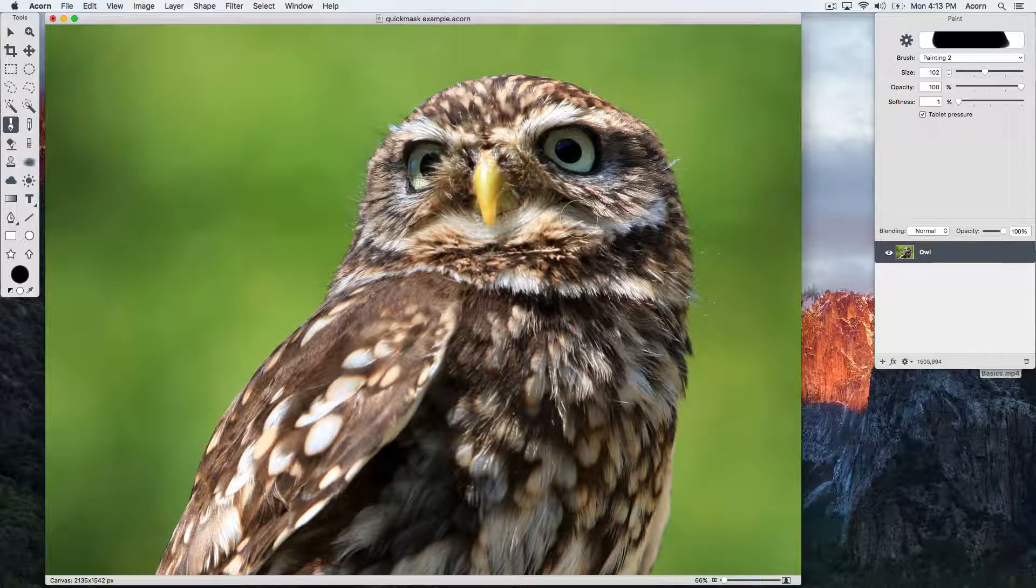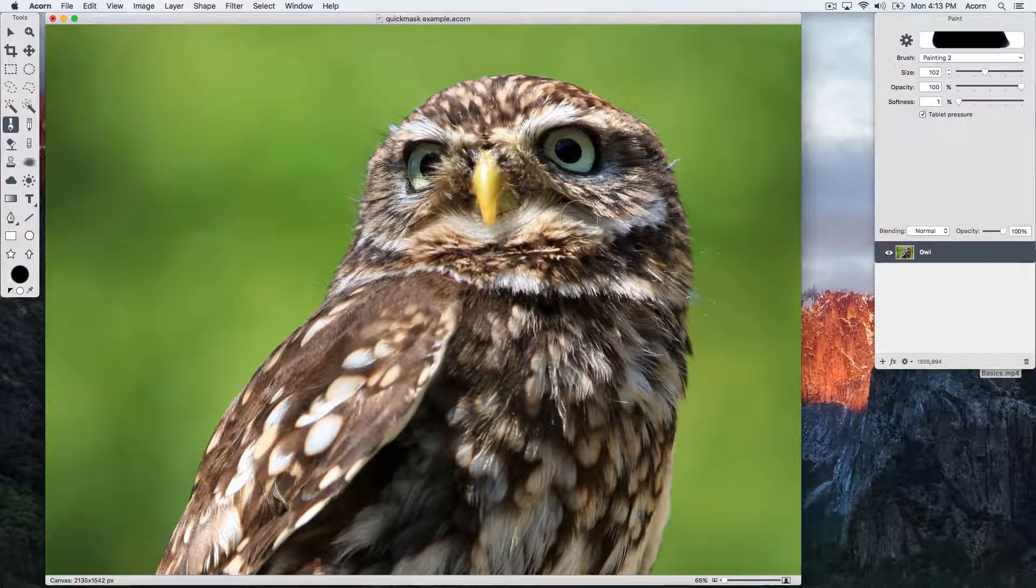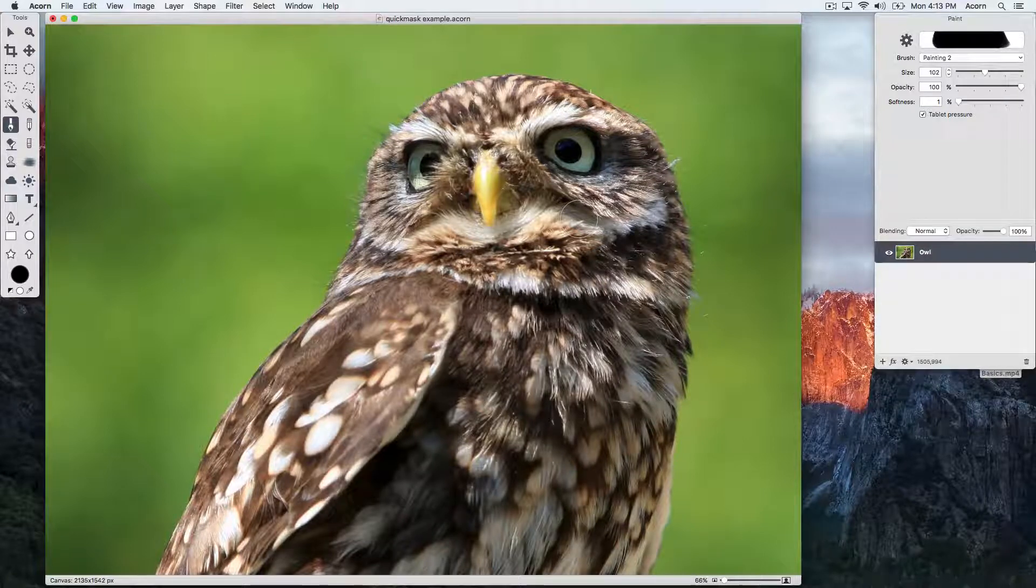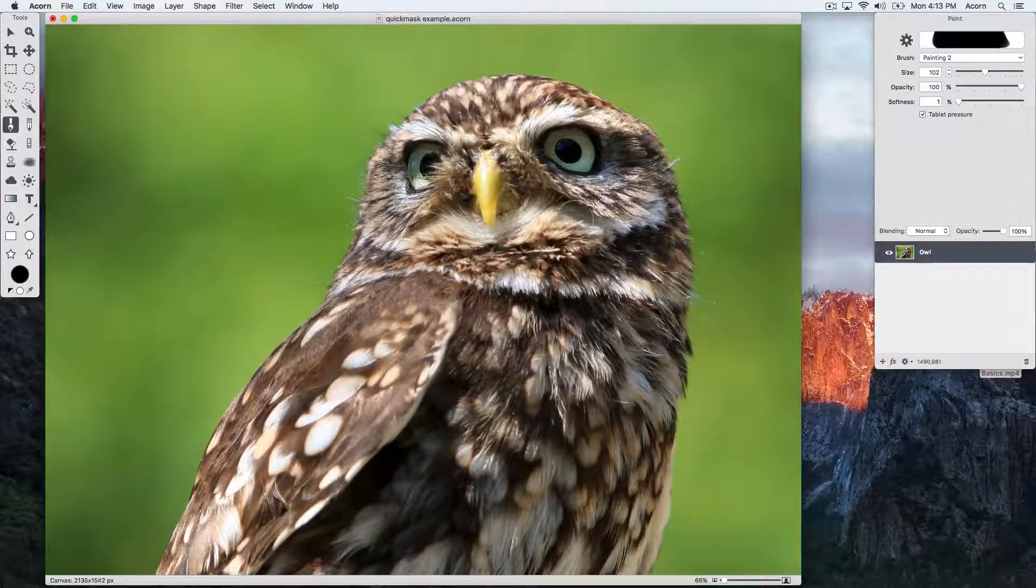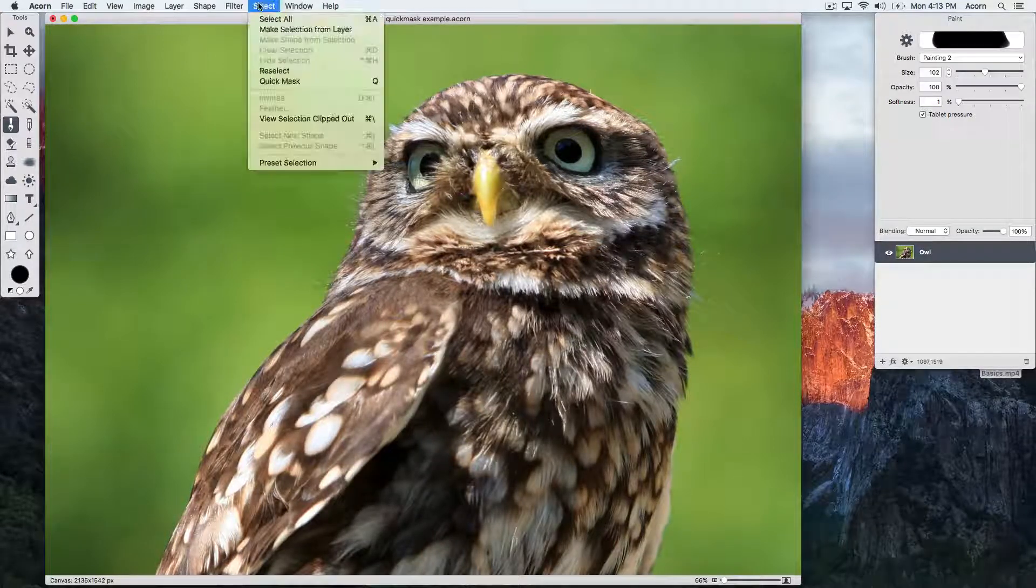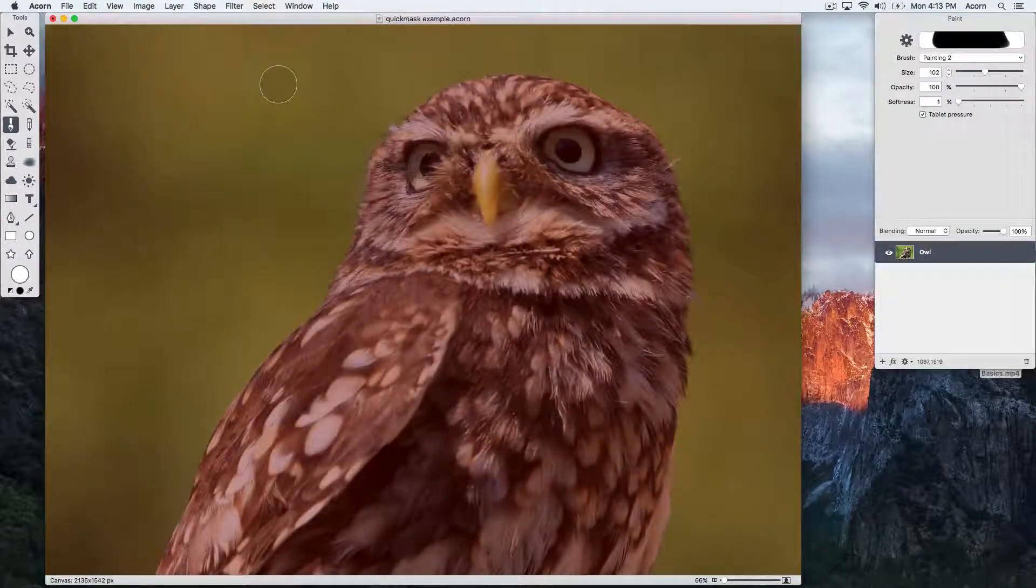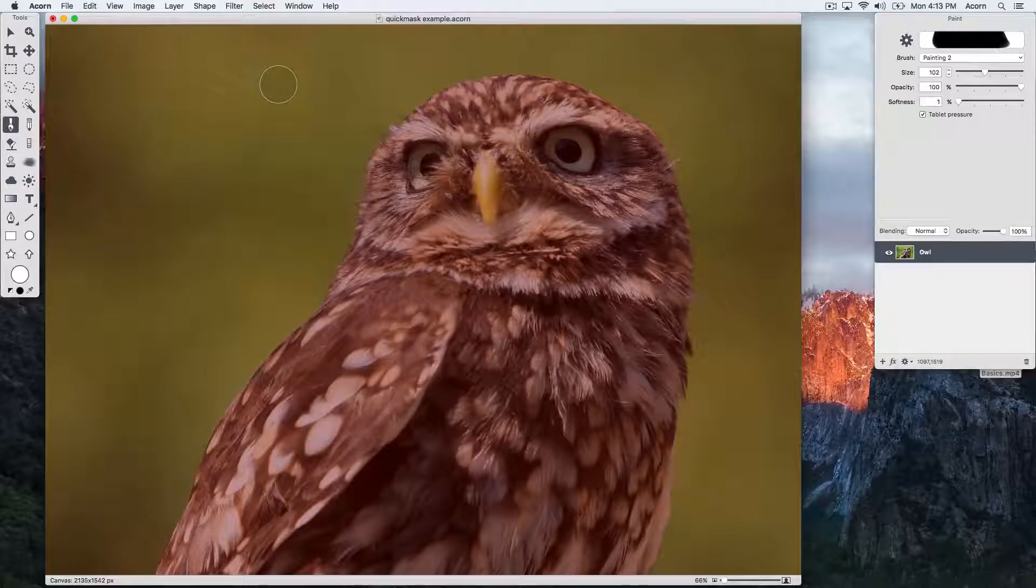Acorn's Quick Mask tool is a great way to make a selection. Start by navigating to the Select Quick Mask menu item, keyboard shortcut Q.